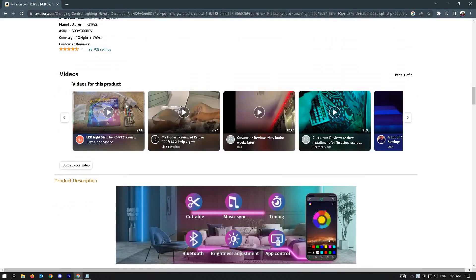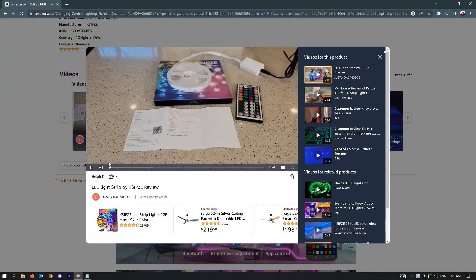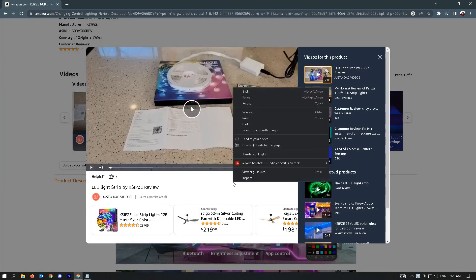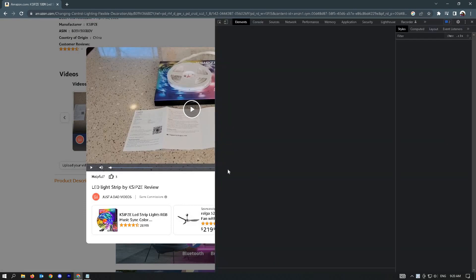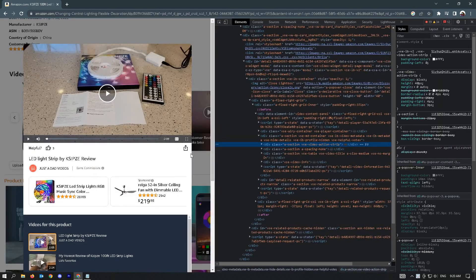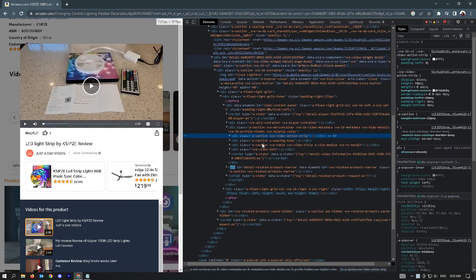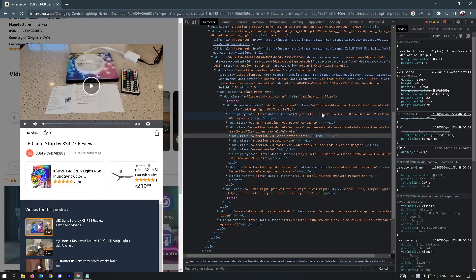Here I have this product and this video I want to download. The first thing you want to do is right click on your screen and choose inspect. Once the inspect section appears, hit Ctrl+F on your keyboard.